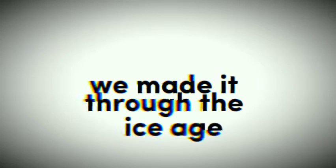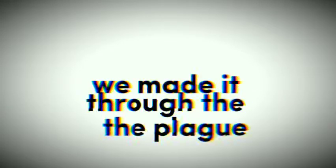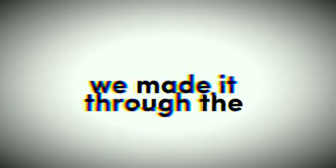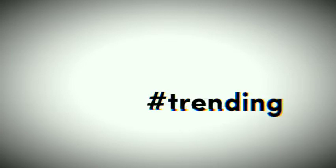We made it through the ice age, the plague and two world wars, but now we're facing doom with computers in the hands of dinosaurs. Feel the doom impending, cause stupidity is hashtag trending.